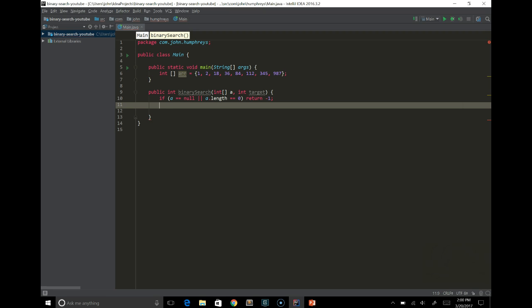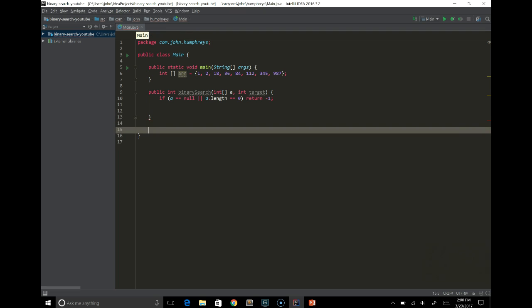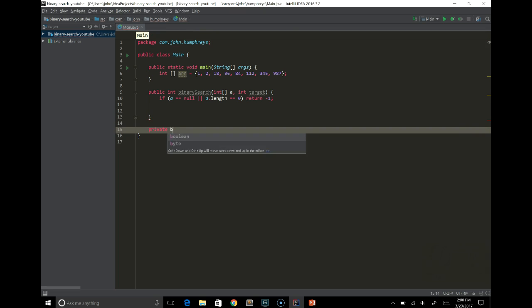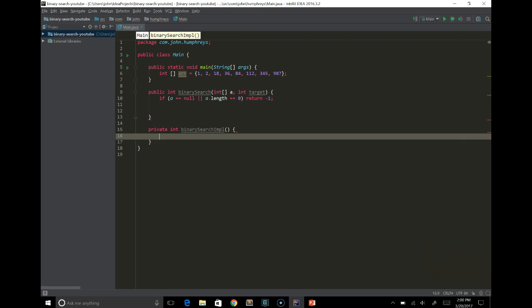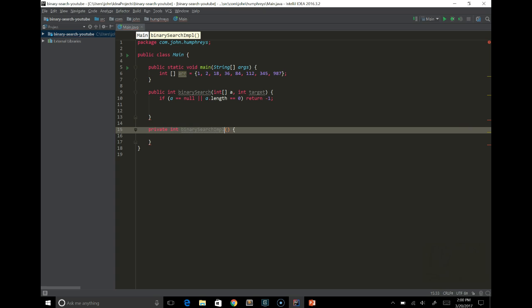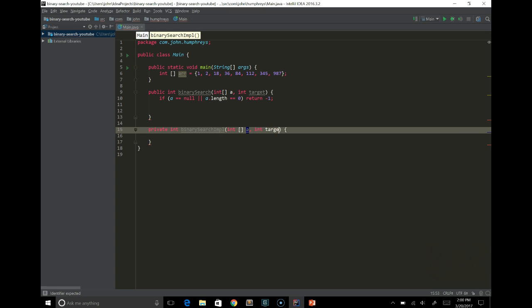Assuming everything's correct, we'd want to call a real binary search function that will do the actual work. So we'll call that binary search impl. And that will have to take the array, the target, the minimum index we're willing to search right now, and the maximum index that we're willing to search right now. Those would default to the 0 and the last element of the array.